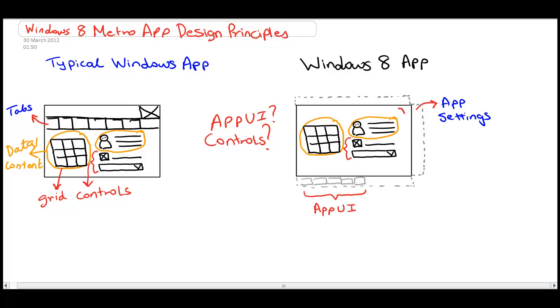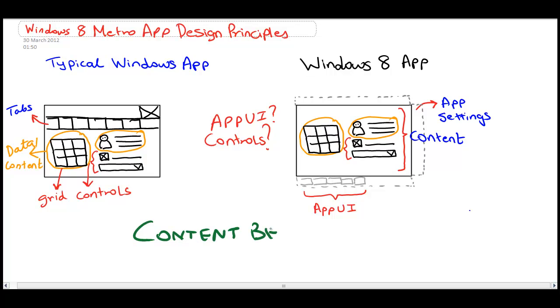That's your app UI. The most important change being your content holds center stage. And that's rule number one. Content before Chrome.